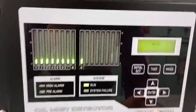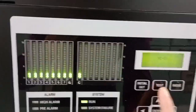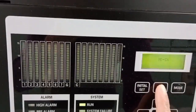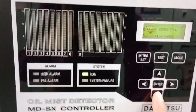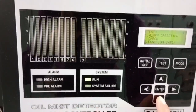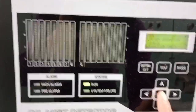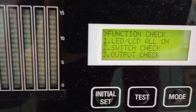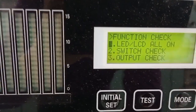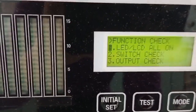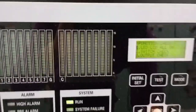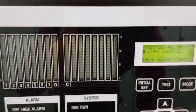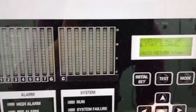The first procedure is: press Test, then press down, press enter, bleed LCD all alone, and press enter, and press enter.